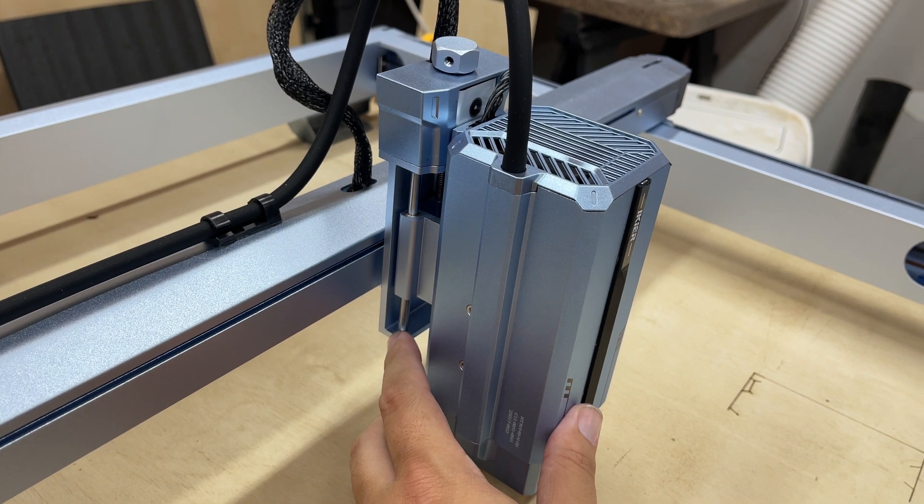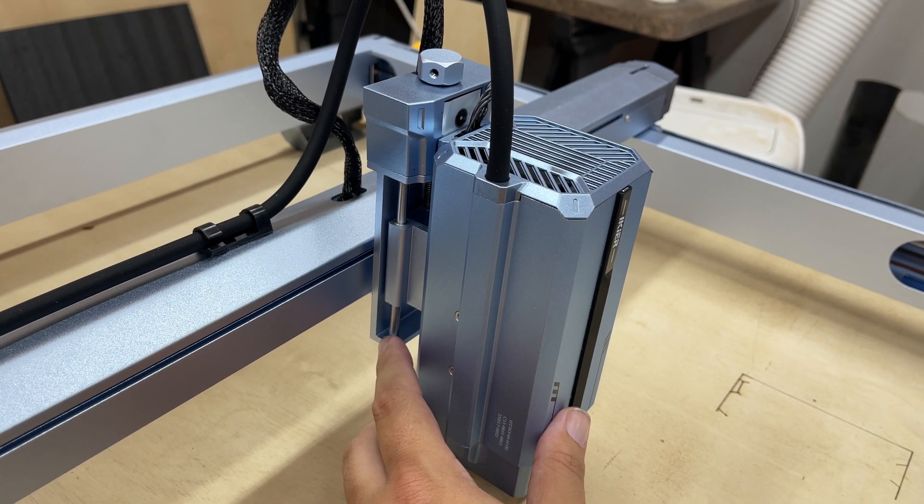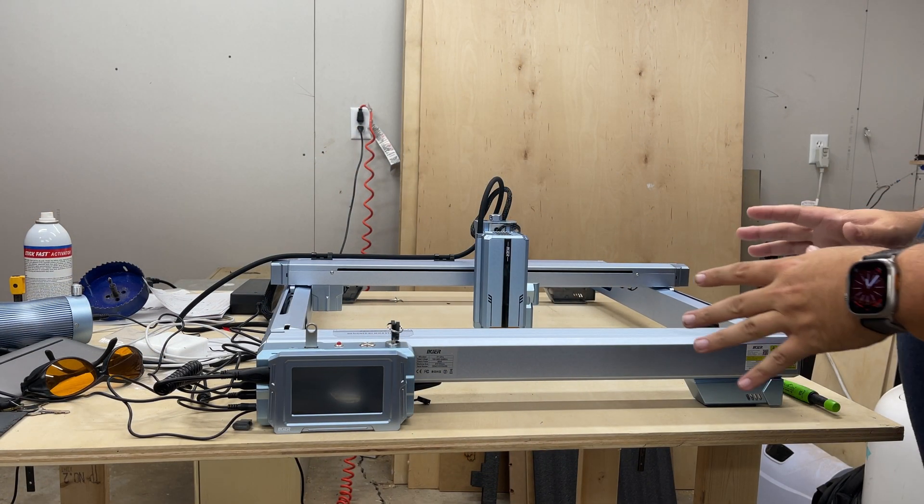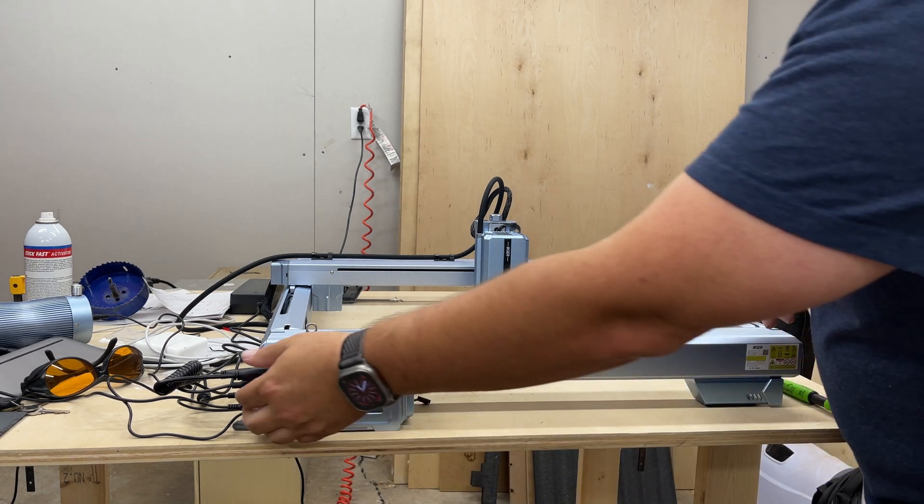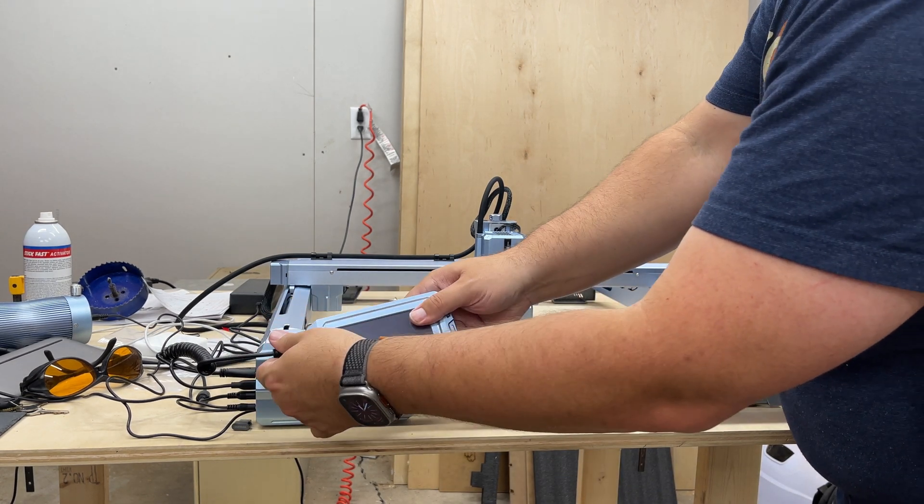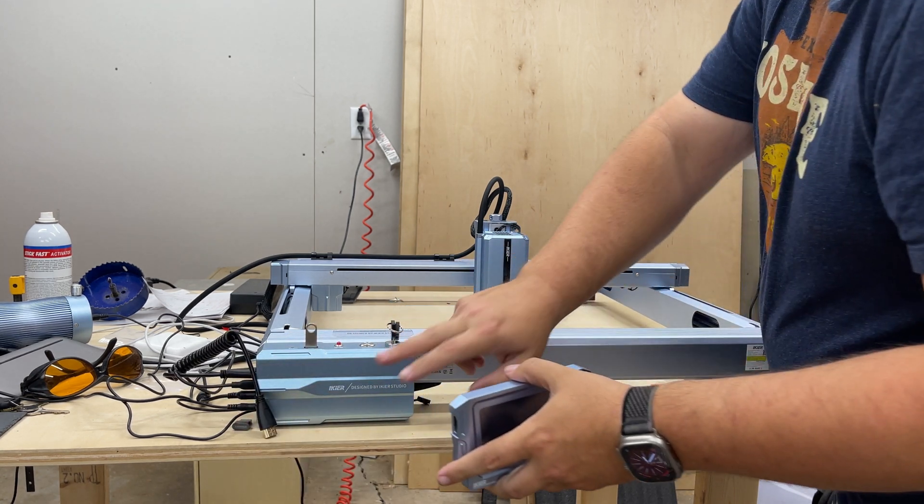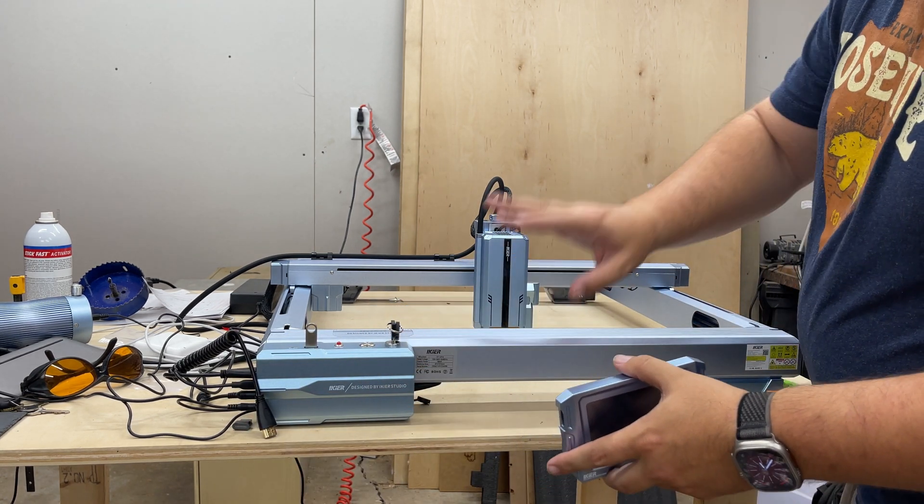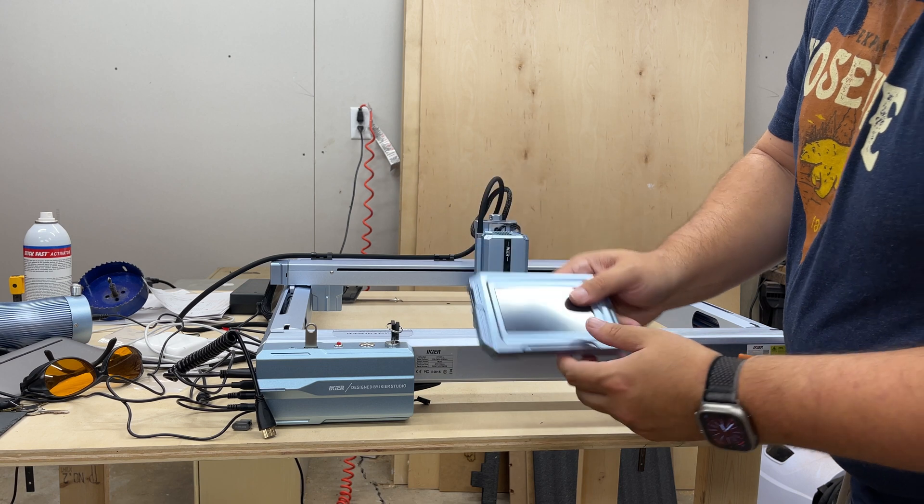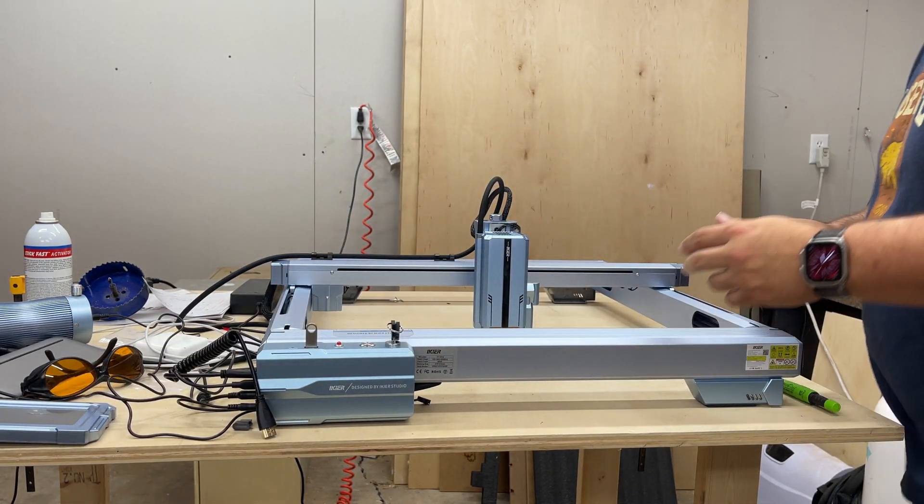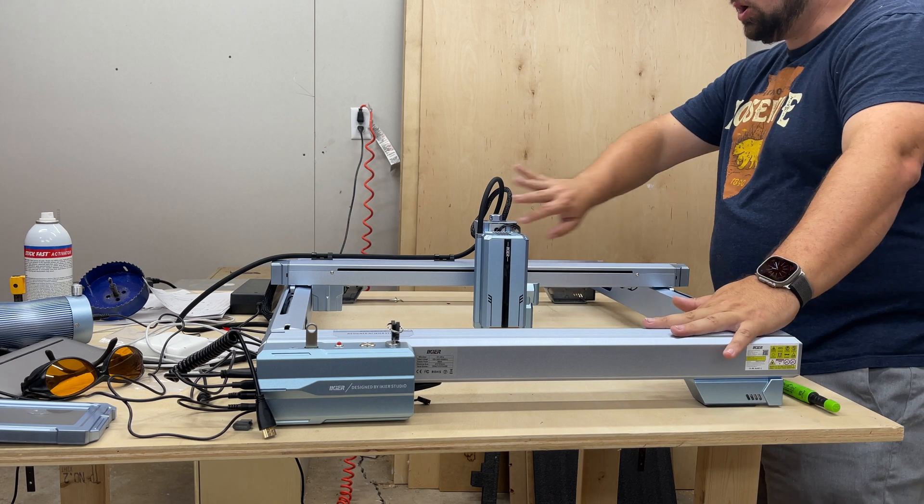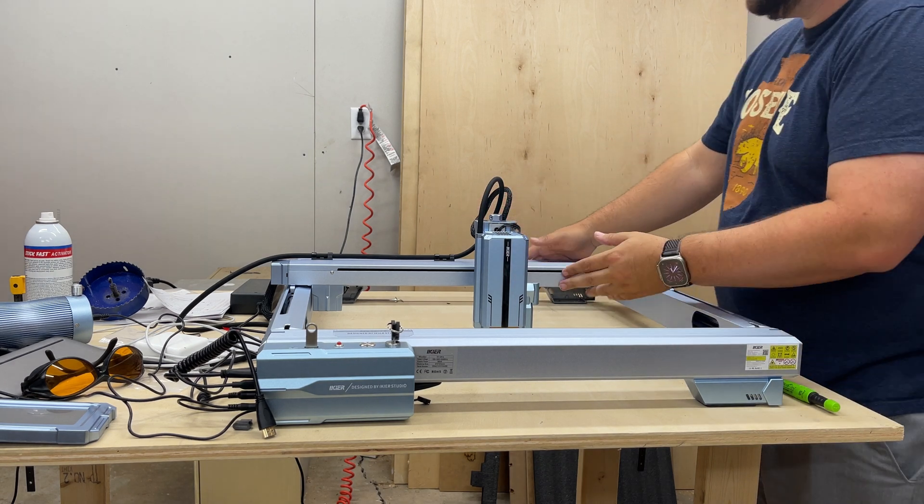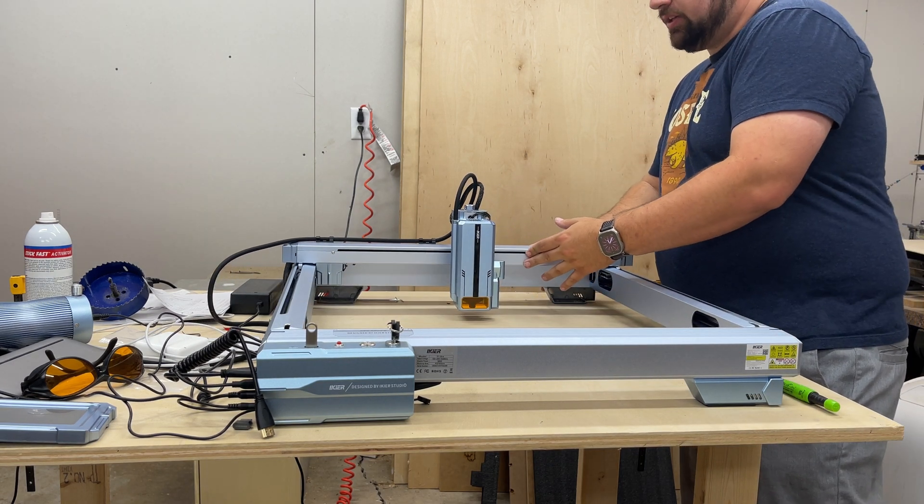All right, so to start this repair off, the first thing I'm going to do is take this screen and unplug it. The magnets on this are not very powerful and since I'm going to be lifting the machine up, I don't want this flying across the garage floor. Next, I'm going to move my laser module all the way to the back of the machine.